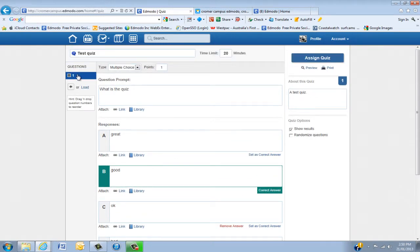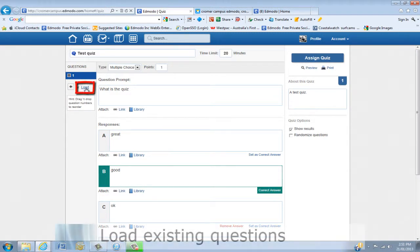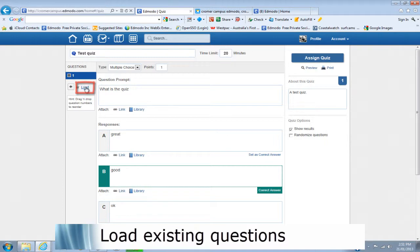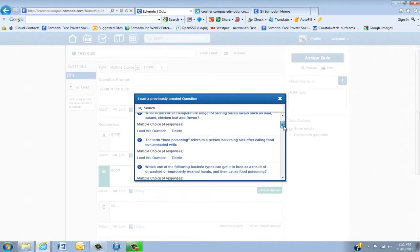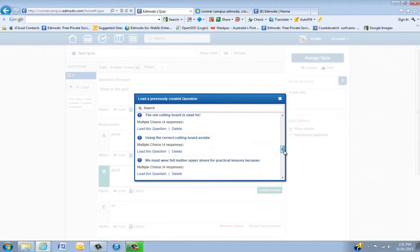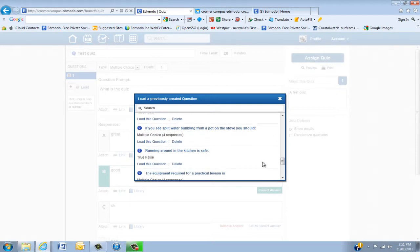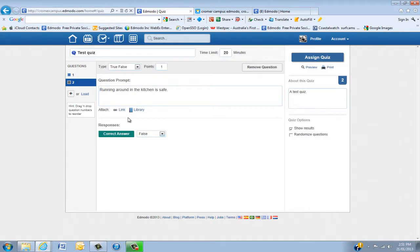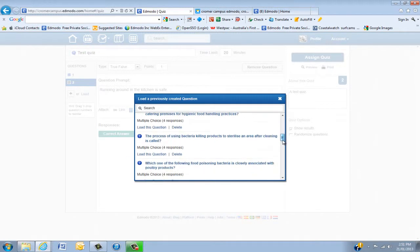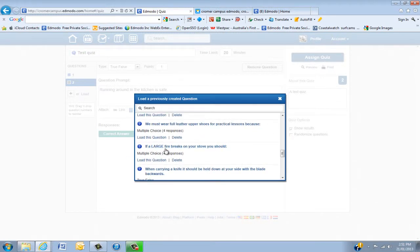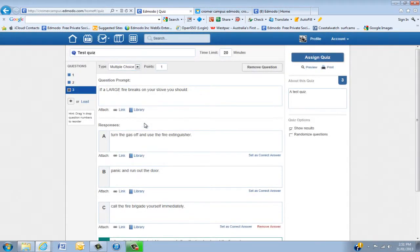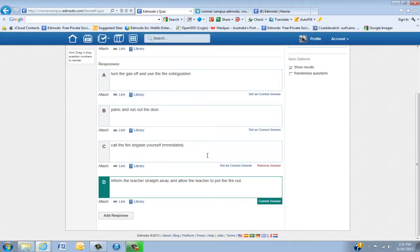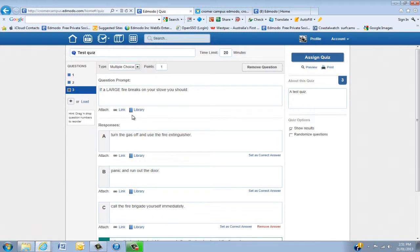Now you can add the next question. Another feature which is really good with Edmodo is you can load previously written questions — there's like a bank of questions. I have quite a few here. I'm just going to put a true/false question in there, and you'll notice that then we have two. I'll load one more just to fill it out. So basically these are the questions.